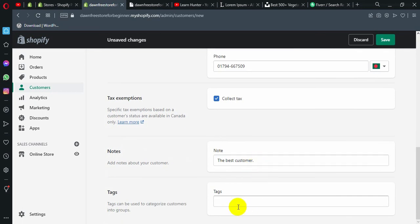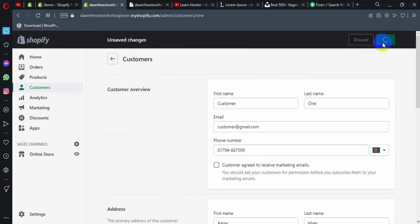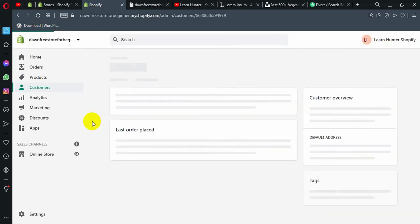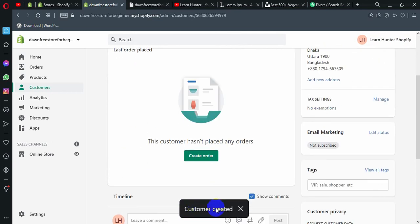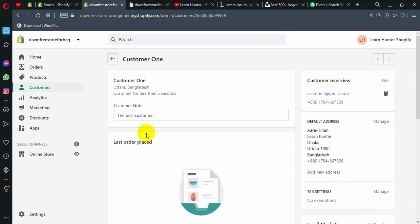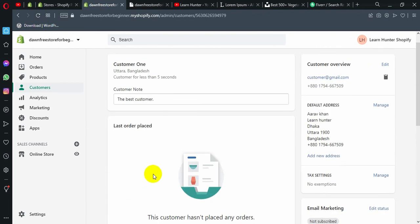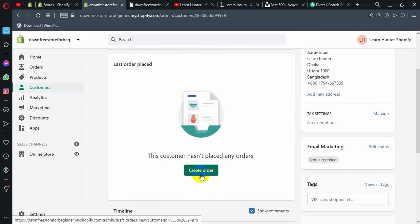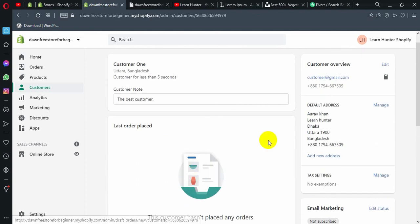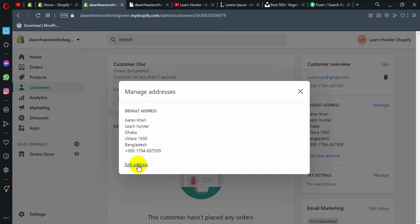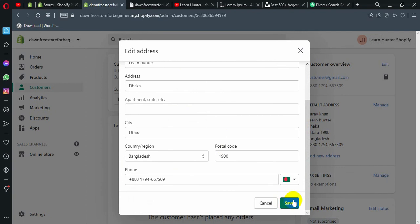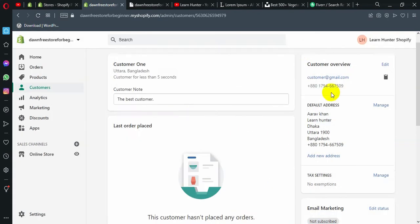Add notes about your customer — for example, 'best customer'. You can give the text, skip the text, and click save. It is very easy to save your customer. You can also delete your customer. Here are the tax settings with the change button.